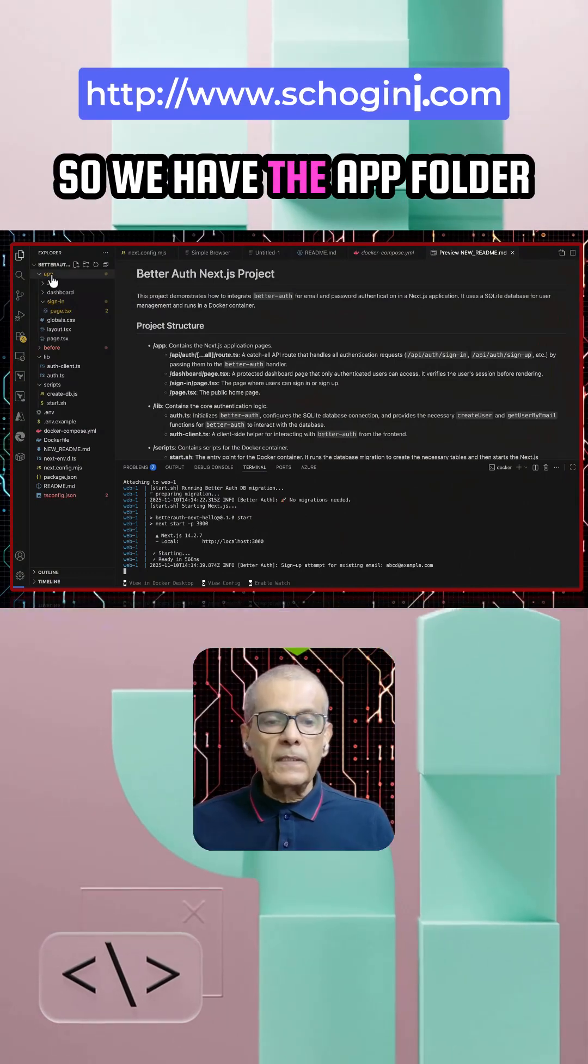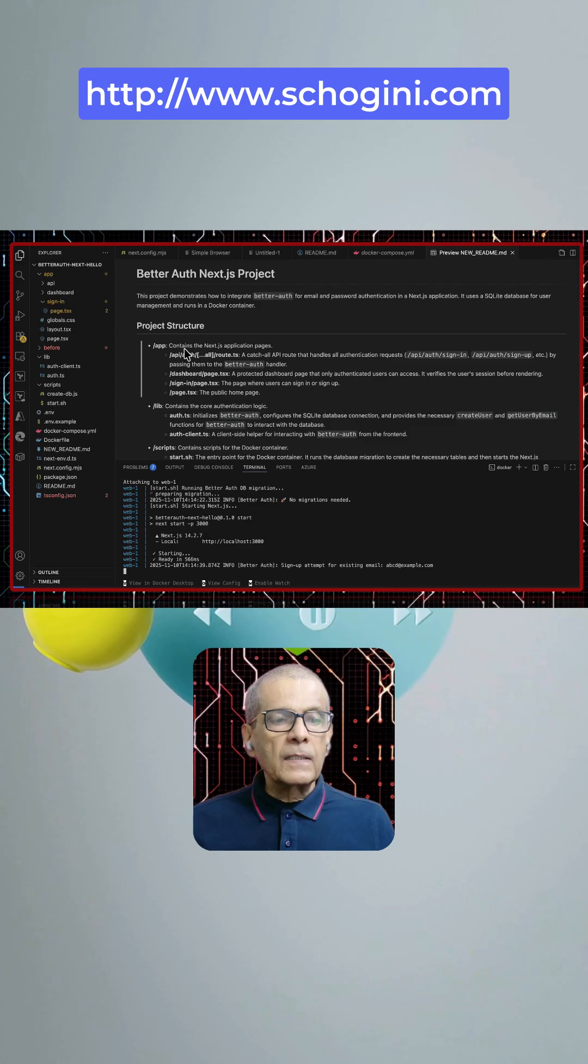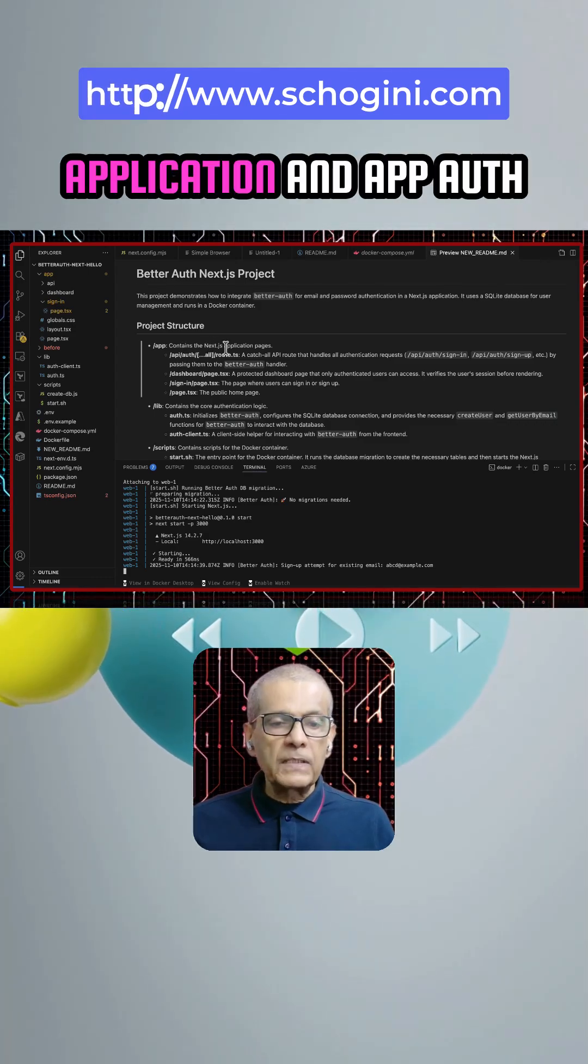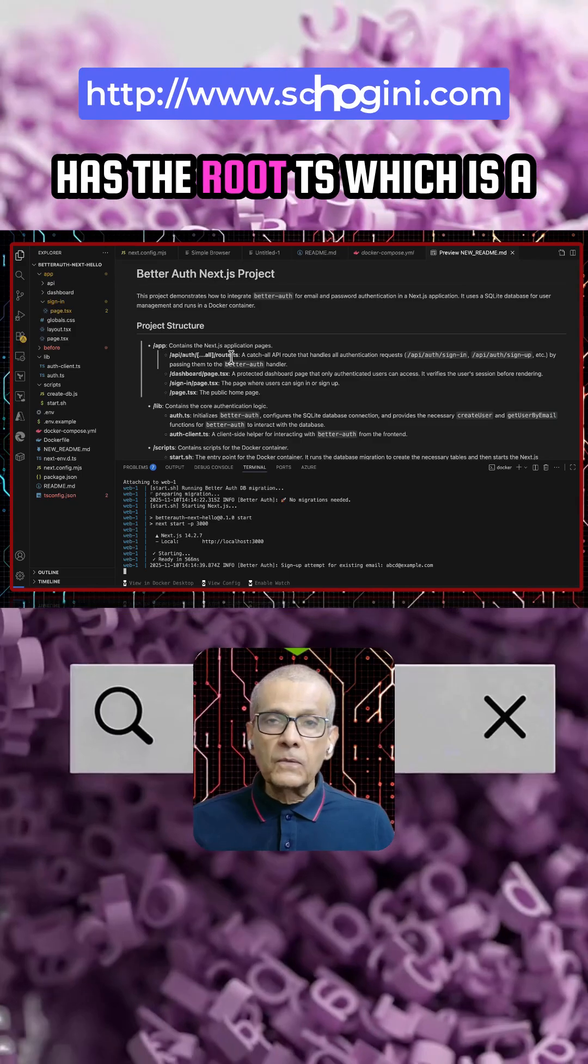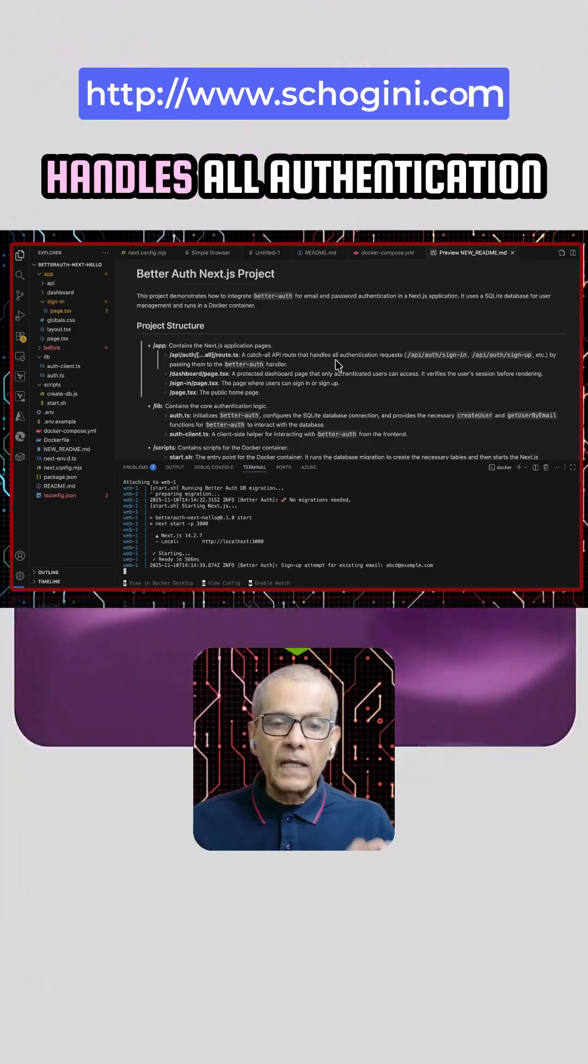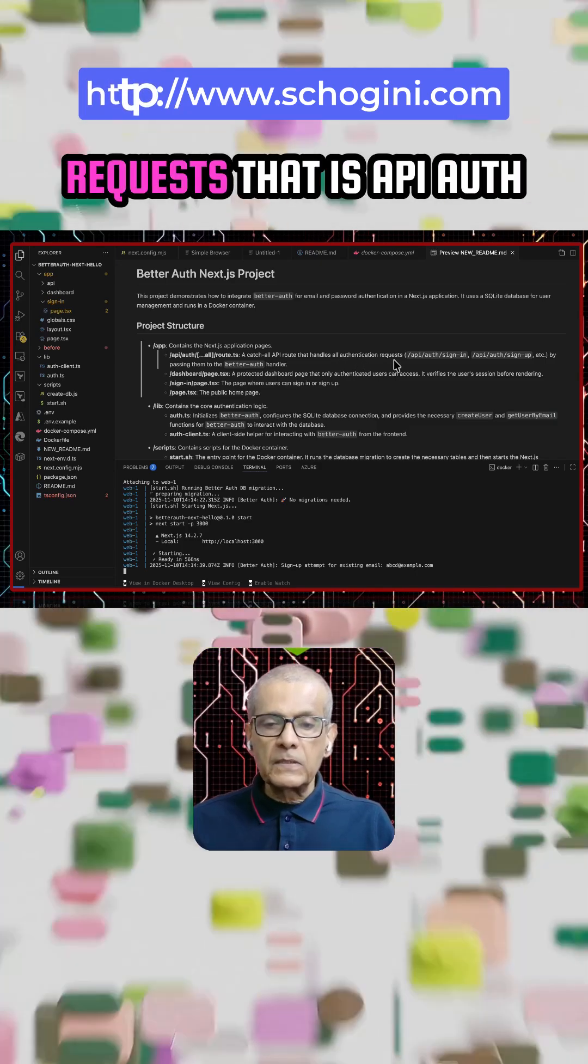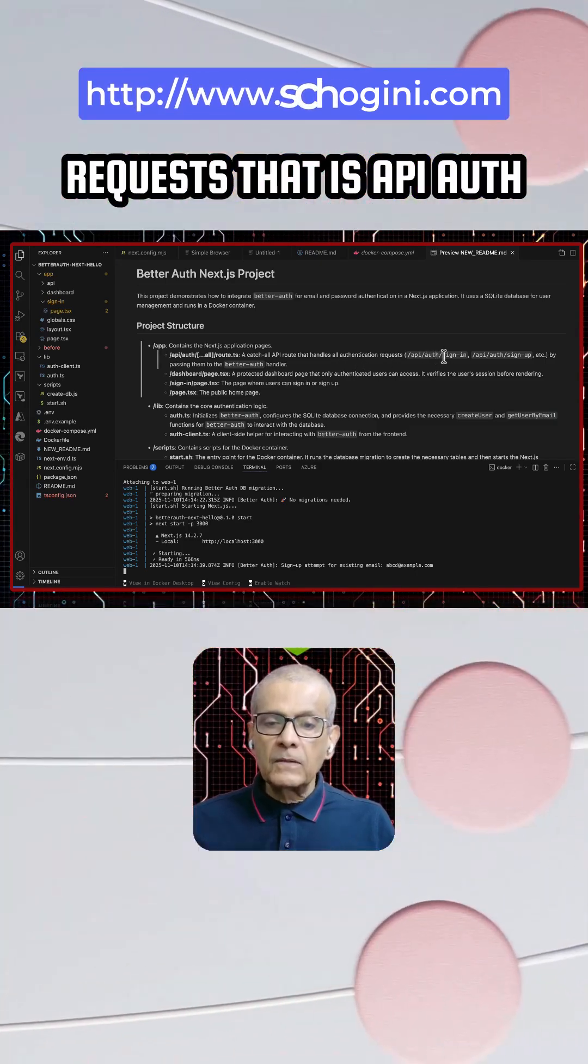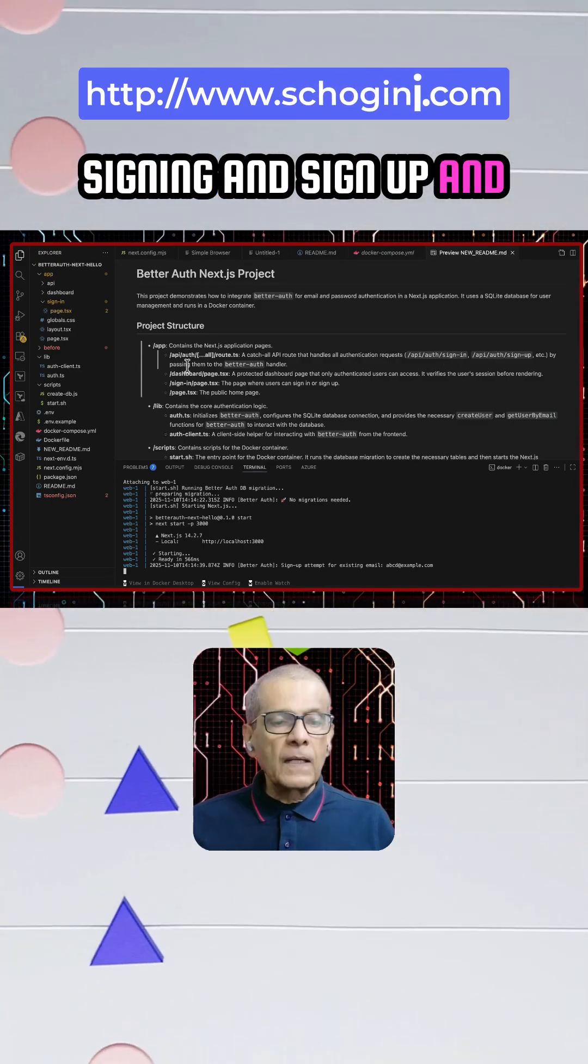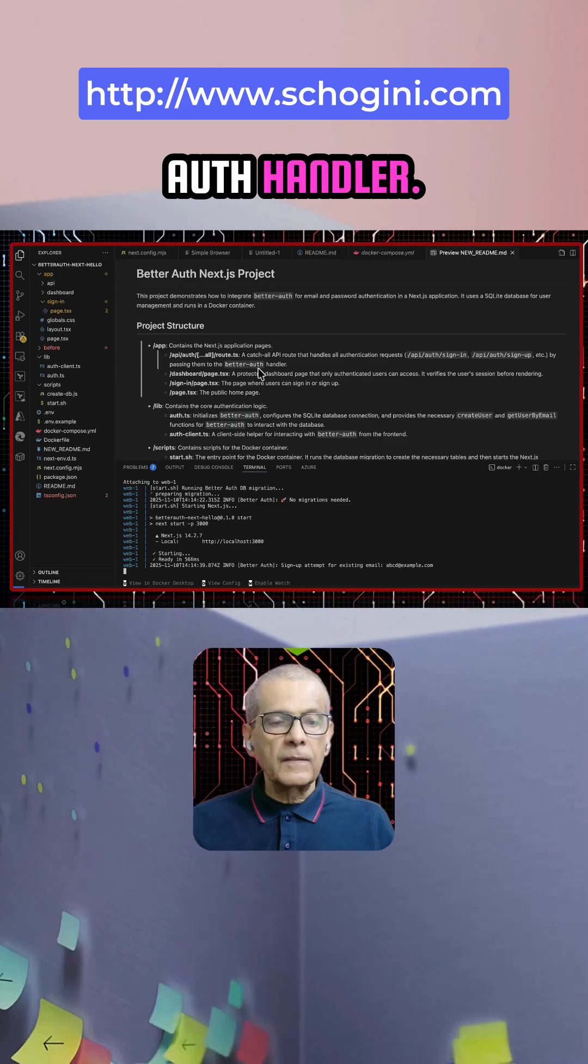We have the app folder that contains the Next.js application and app auth has the root.ts which is a catch-all API route that handles all authentication requests. That is API auth sign-in and sign-up and they get passed to beta auth handler.